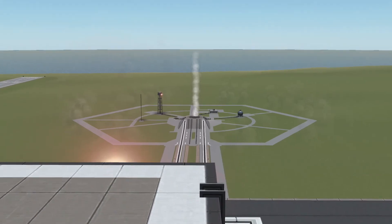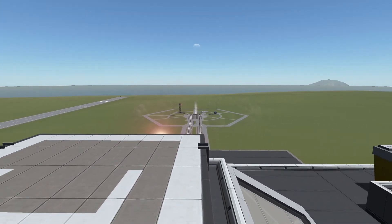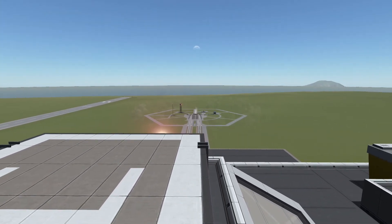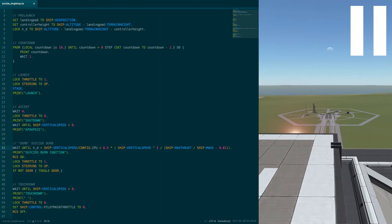At this point you're hopefully wondering how the code works, so let's have a look at that. Here it is, we're now gonna go through it line by line.